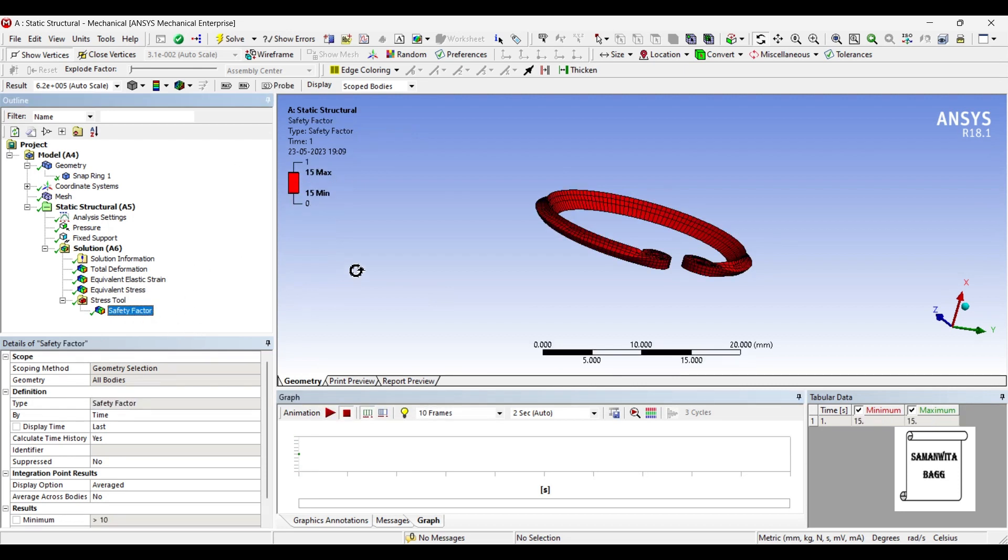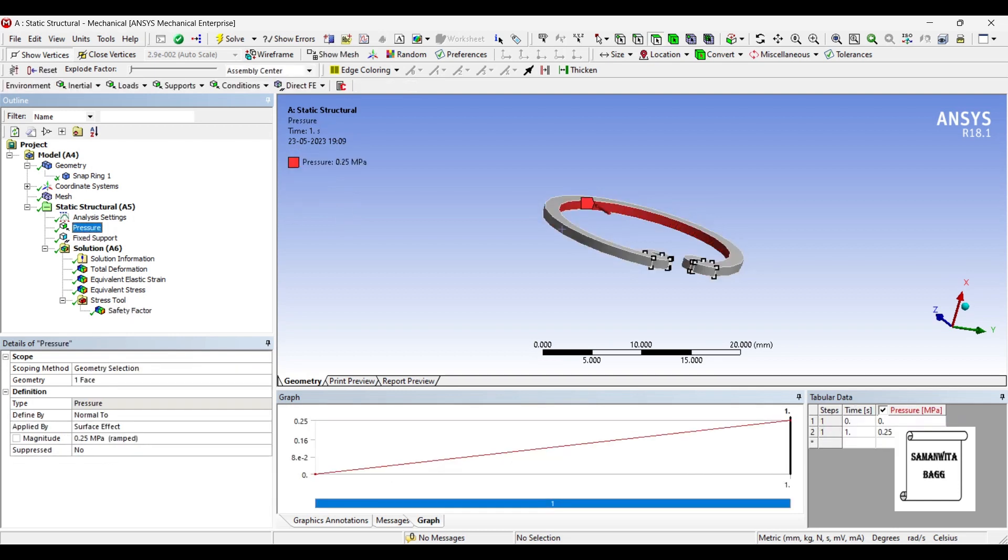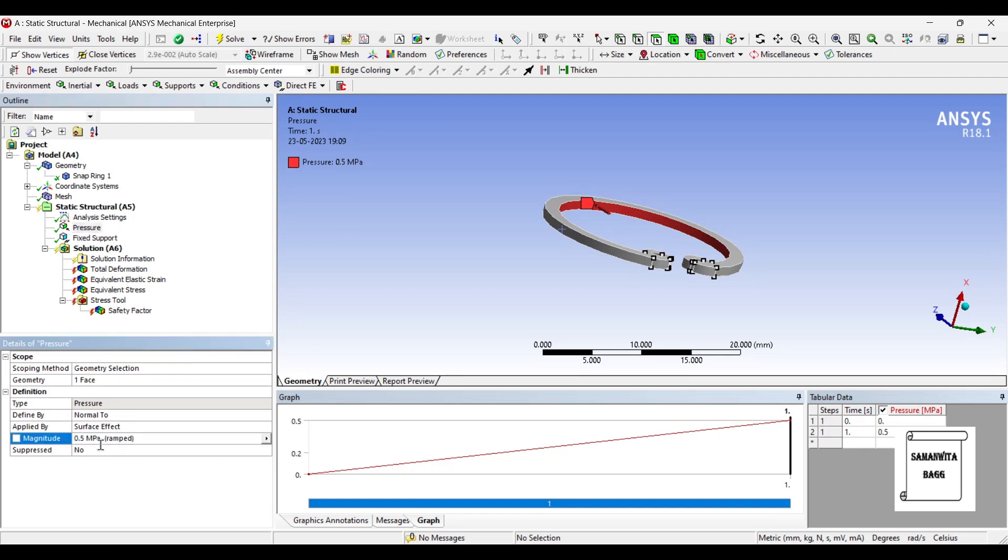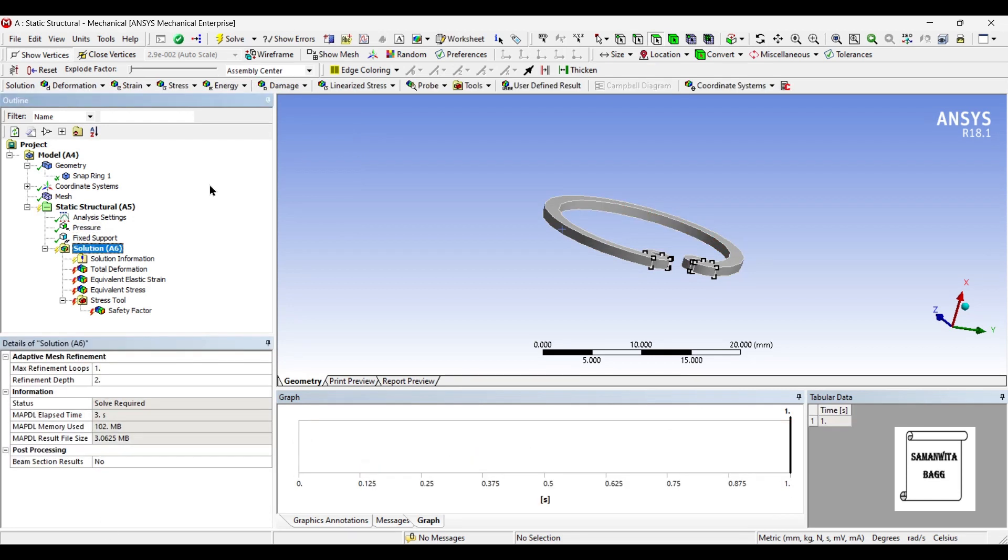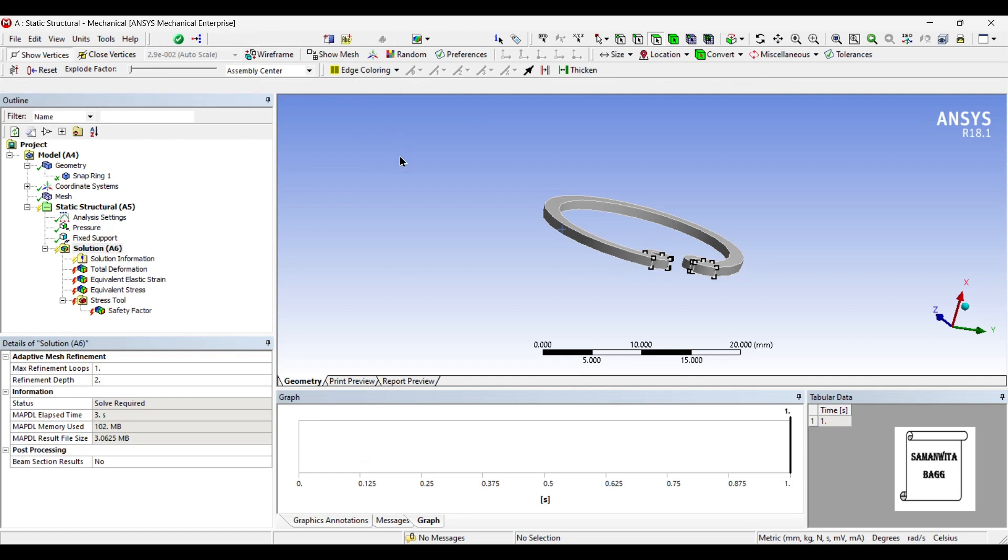If you see the safety factor, this is showing 15, which means your body is going to be highly safe under this amount of pressure. So if I just change this pressure to 0.5 and run the solution once again.